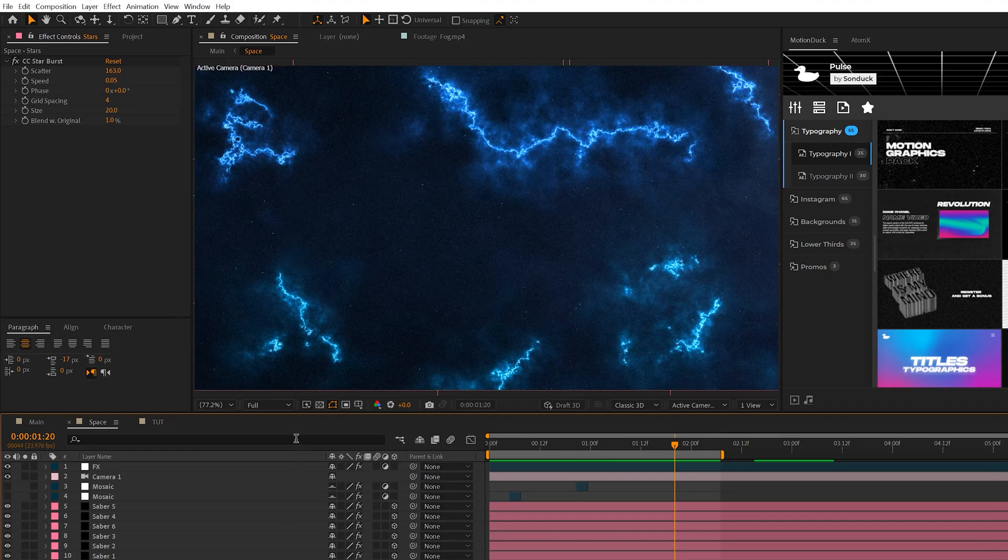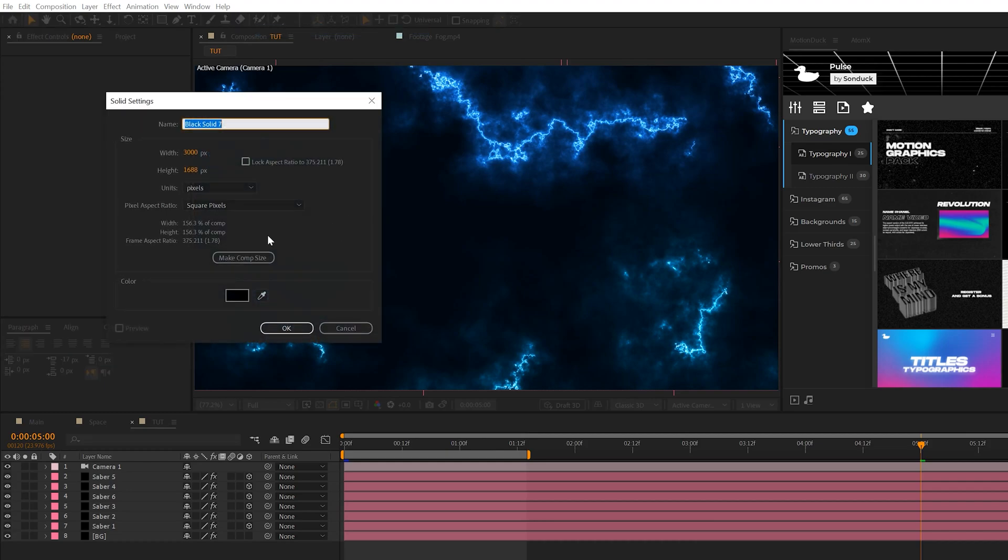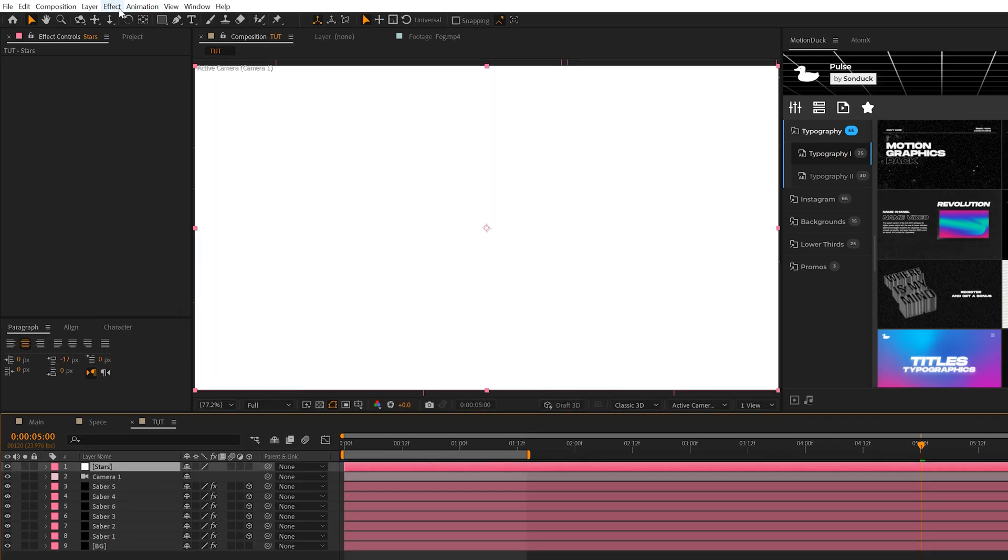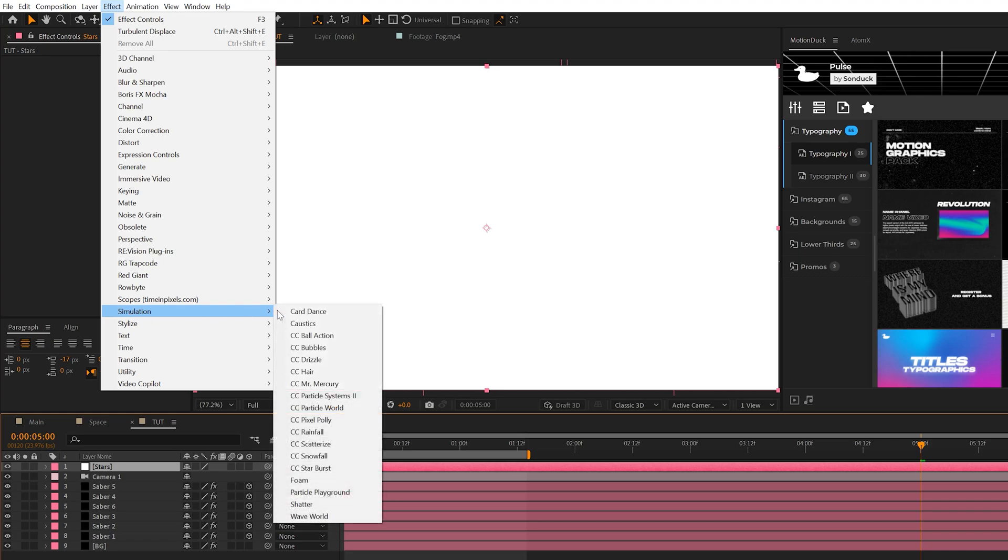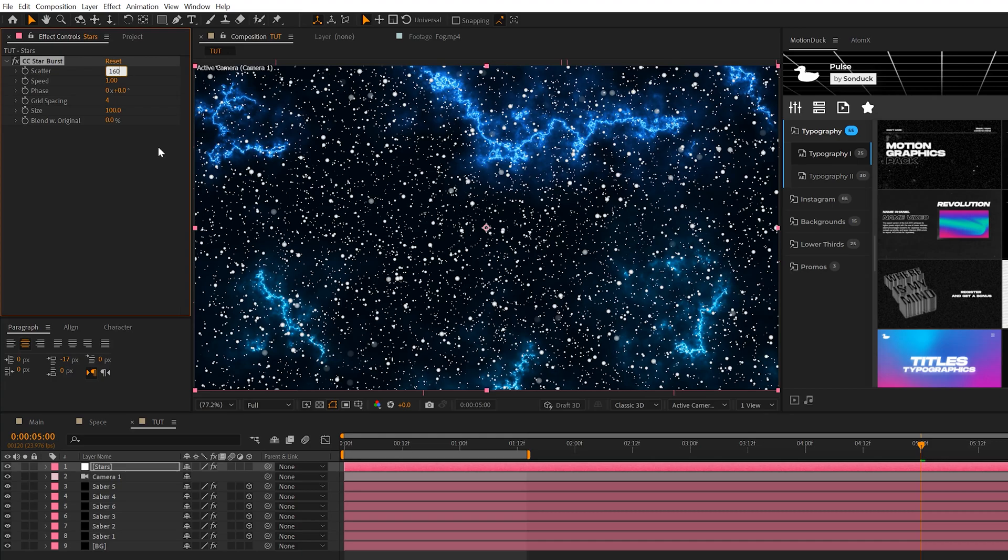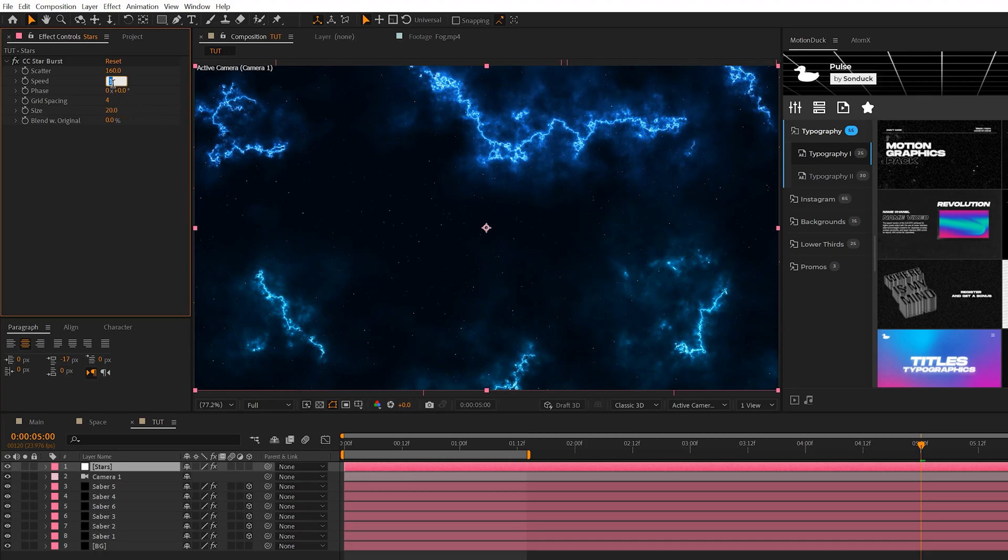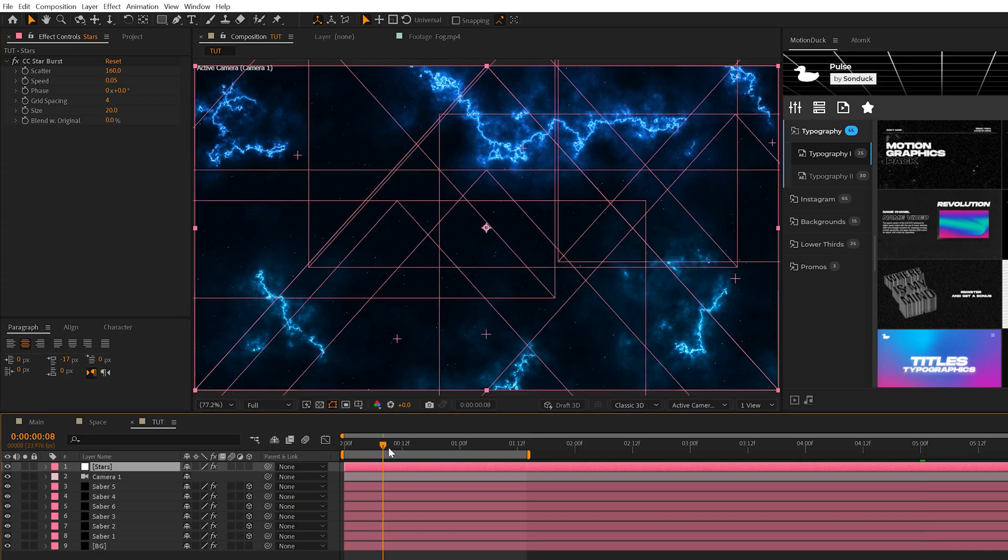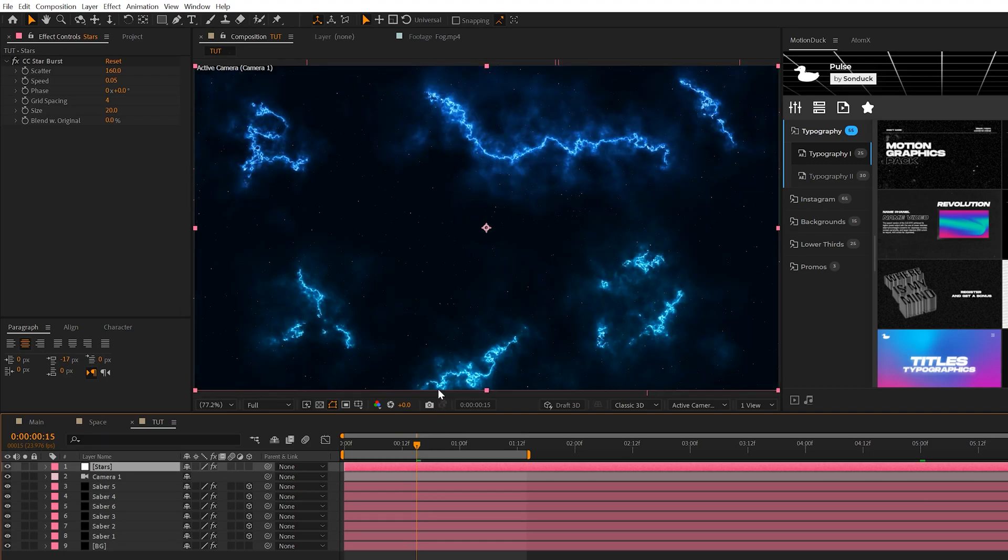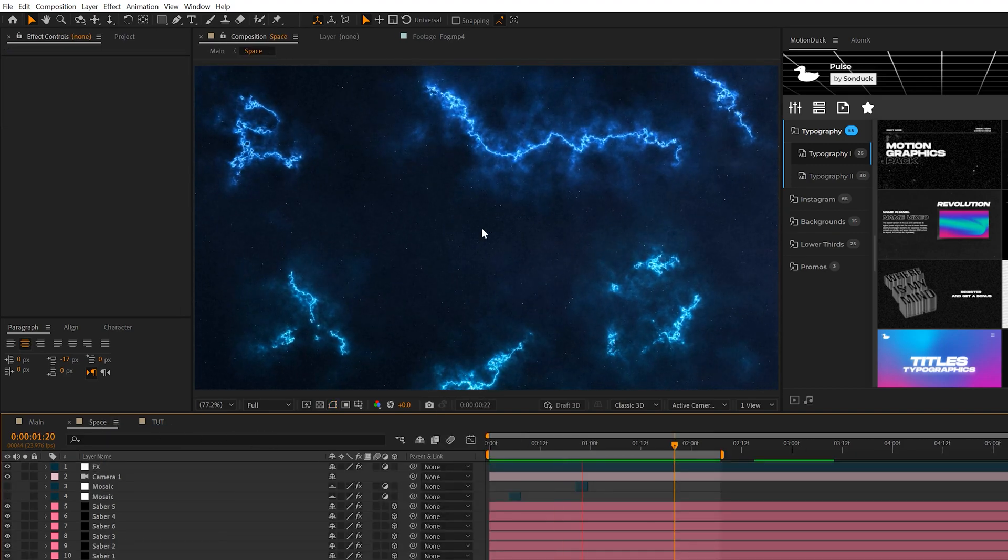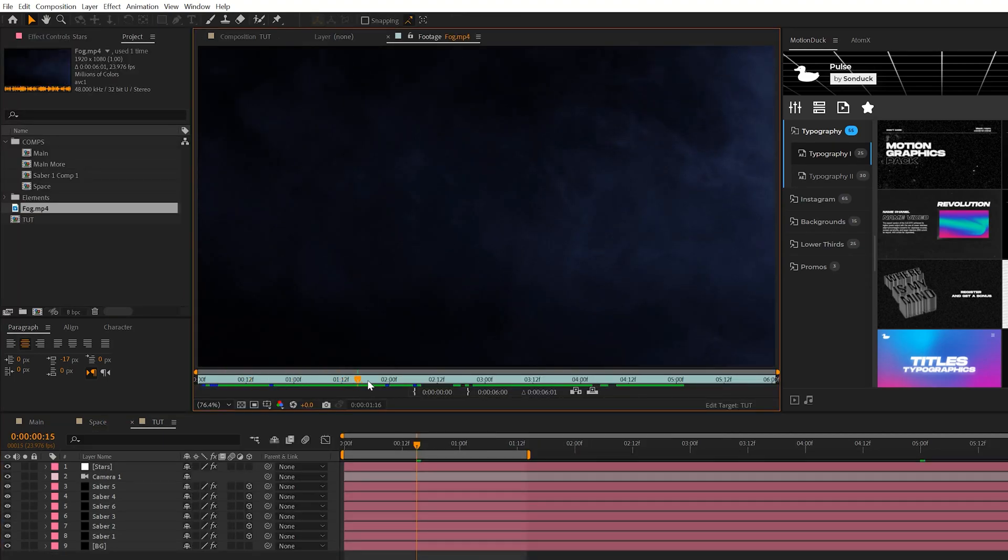The first thing we want to add to our scene are these stars here. To create this, we'll go to Layer, New Solid, make sure that the solid color is white, and click OK. We'll call it Stars, click on Make Comp Size, and click OK. Then go to Effect, Simulation, and grab CC Star Burst. We'll set our Scatter up to say like 150, 160, somewhere around that range. We'll come to the Size and bring this down to 20, and then all we need to adjust here is the Speed. We'll set this to 0.05. Think of the speed as the camera animation because by default these particles will be flying towards us, and since we are technically zooming into the scene, it'll look like we're zooming in with the stars as well. That makes a huge difference.